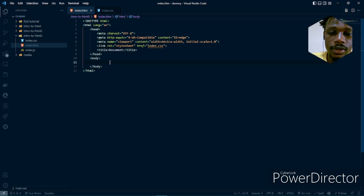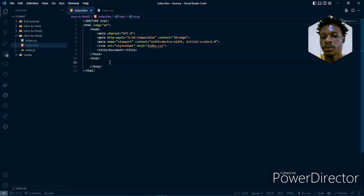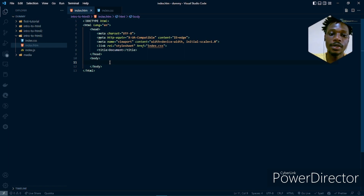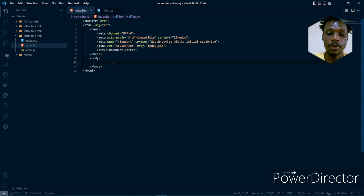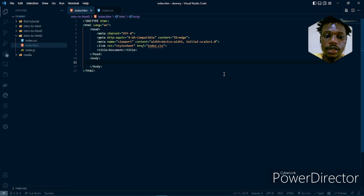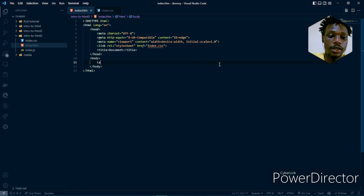In the next thing, we'll be talking about tables. We're going to see how tables are designed or created in HTML. So how do we create a table in HTML? We create a table using the table tag.